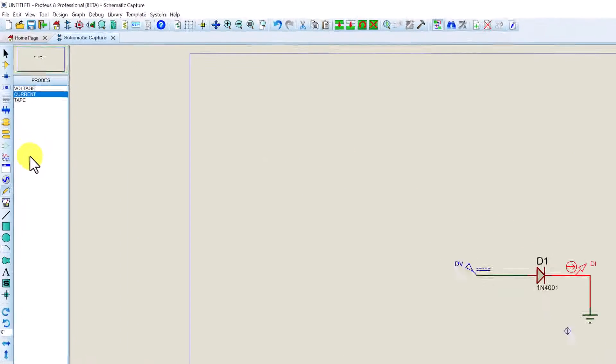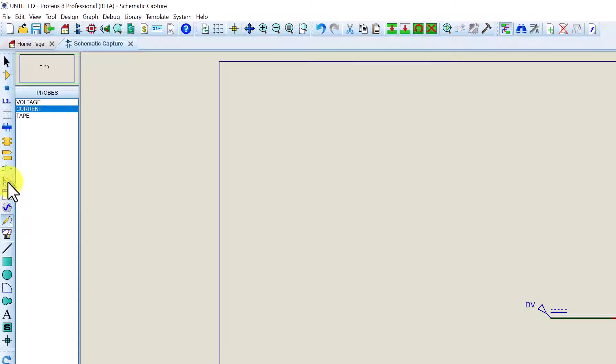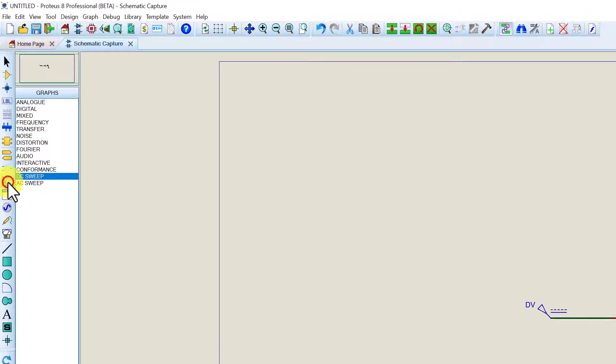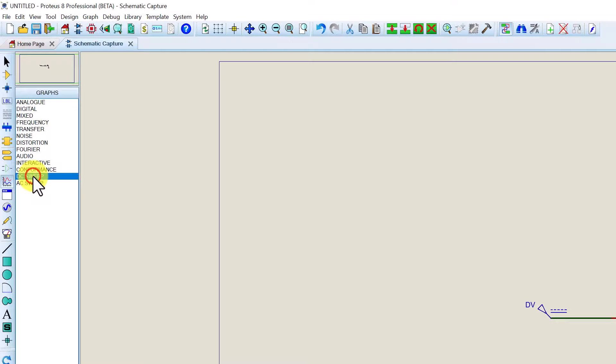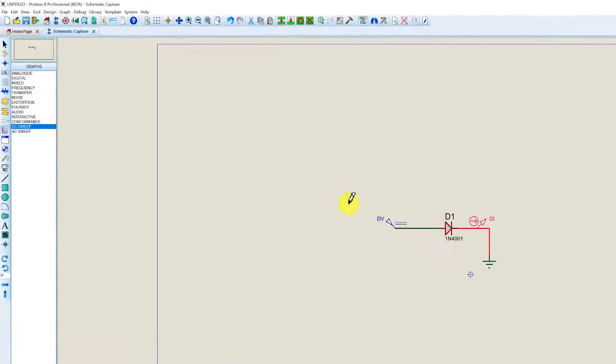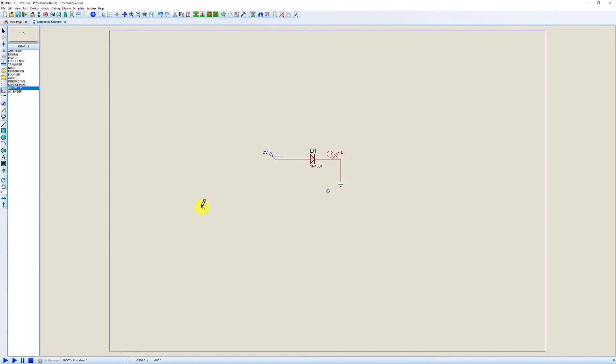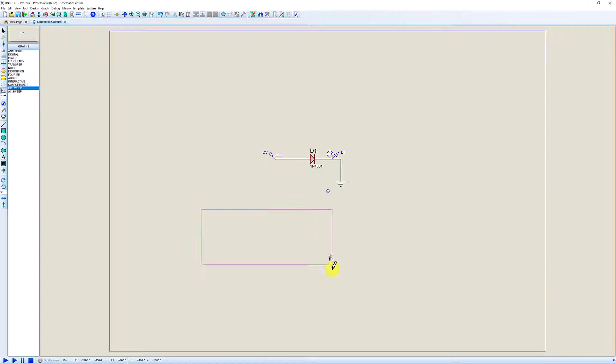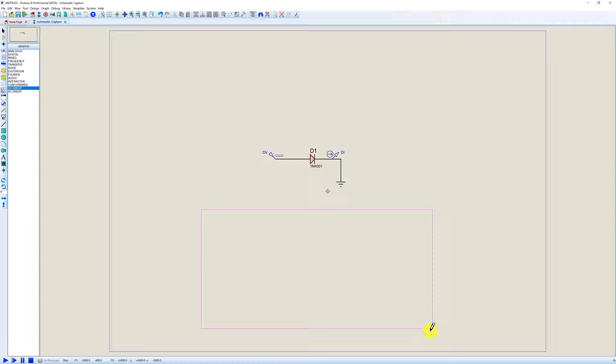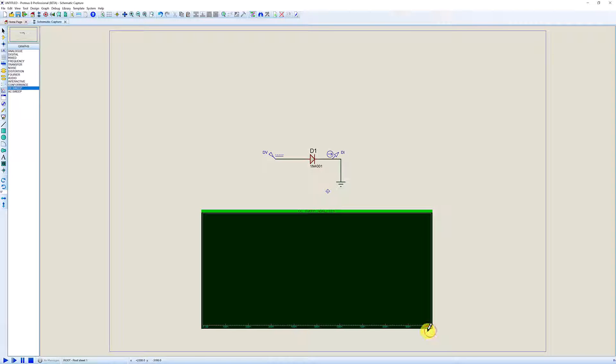Now we're going to go into graph mode. I'm going to choose DC sweep. With DC sweep highlighted, left click once on your sheet to start drawing the graph. And left click again. Once you've made it the size you want it to be.